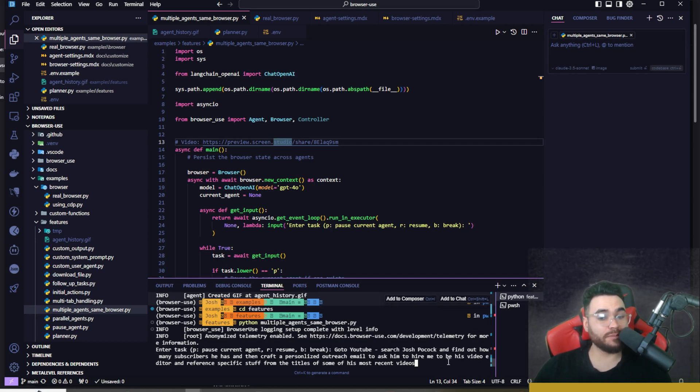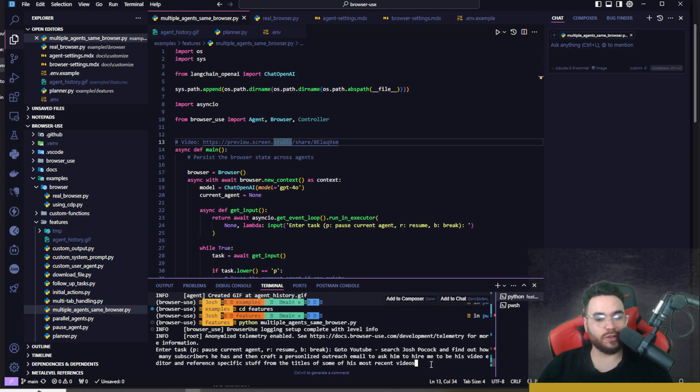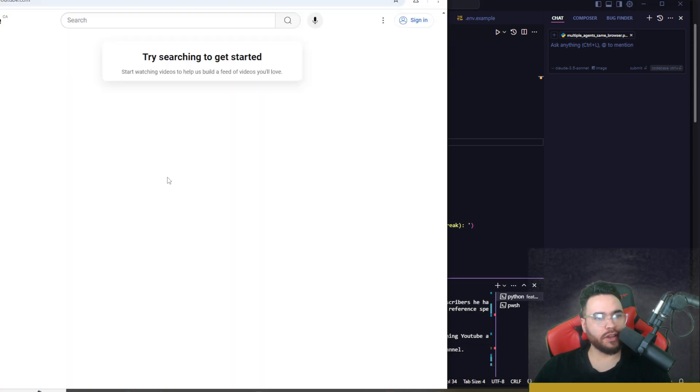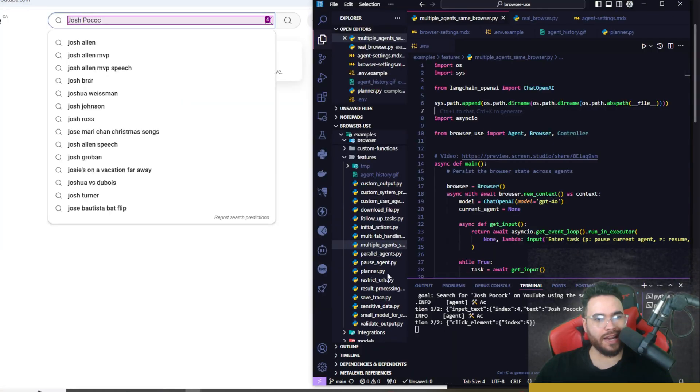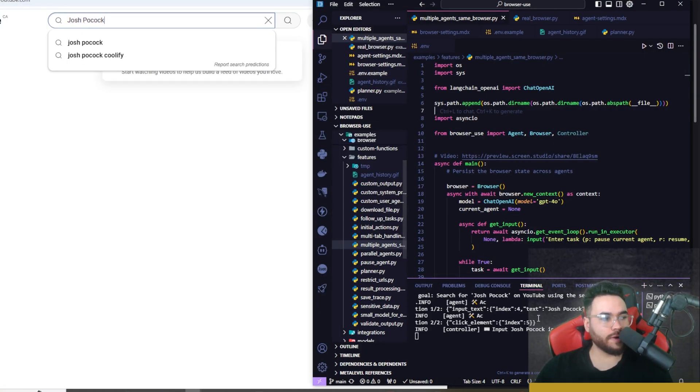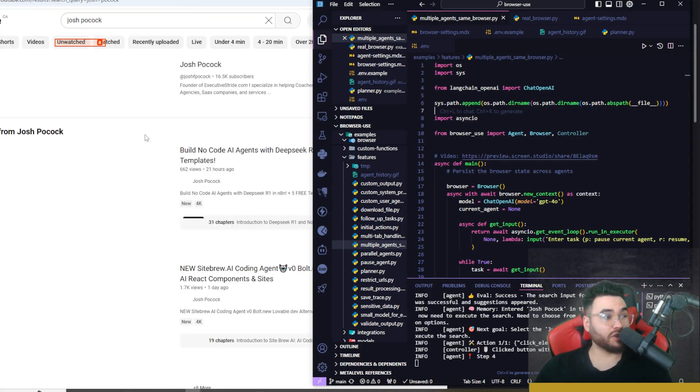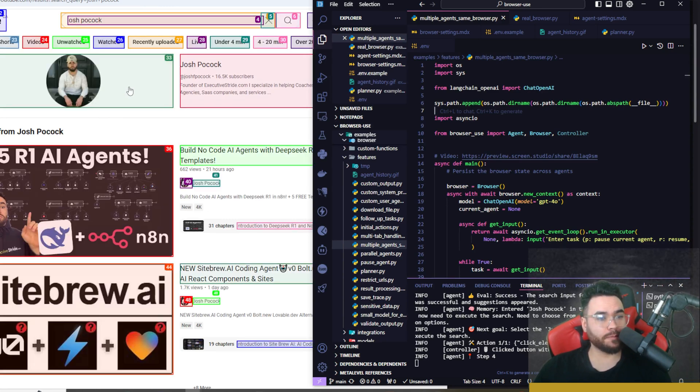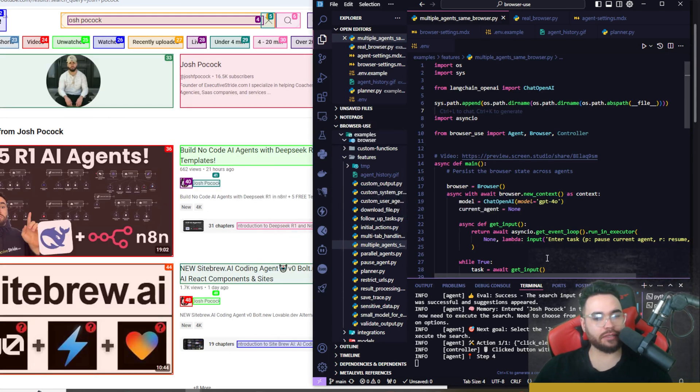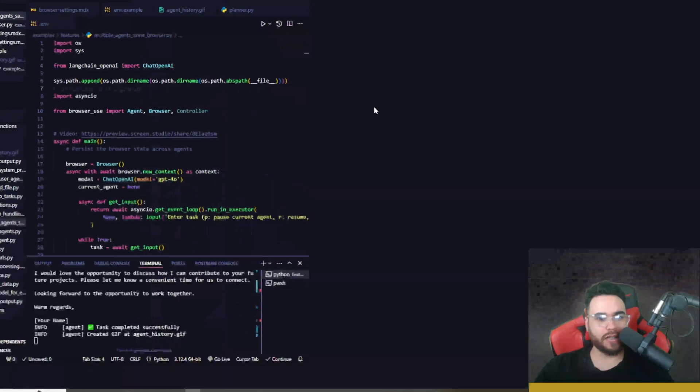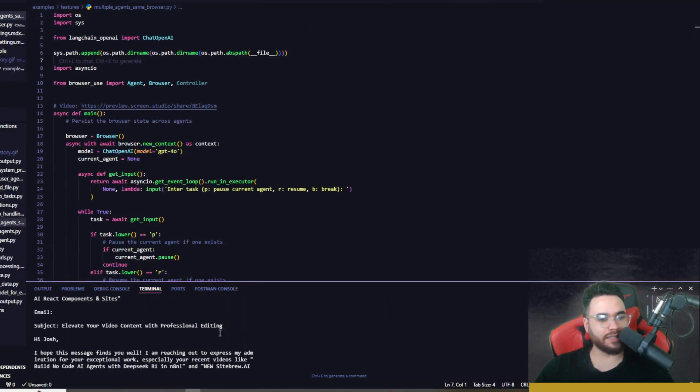Here's our task: go to YouTube, search Josh Pocock, and find out how many subscribers he has. Then craft a personalized outreach email to ask him to hire me to be his video editor and reference specific stuff from the titles of some of his most recent videos. Now we can see step one: open tab YouTube. If we go here we can see that it opened up YouTube. Now it's clicking on the element and it typed in Josh Pocock. Now it clicked on search so it's actually loading up Josh Pocock. Now it's analyzing the page again.